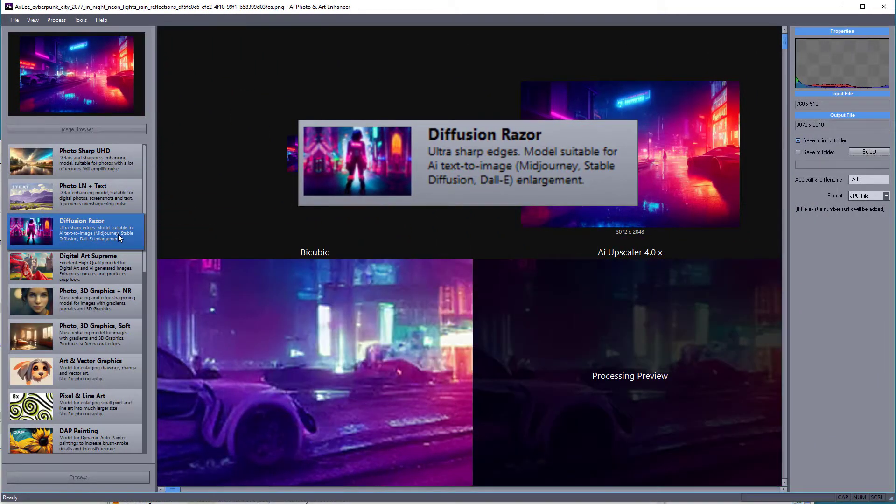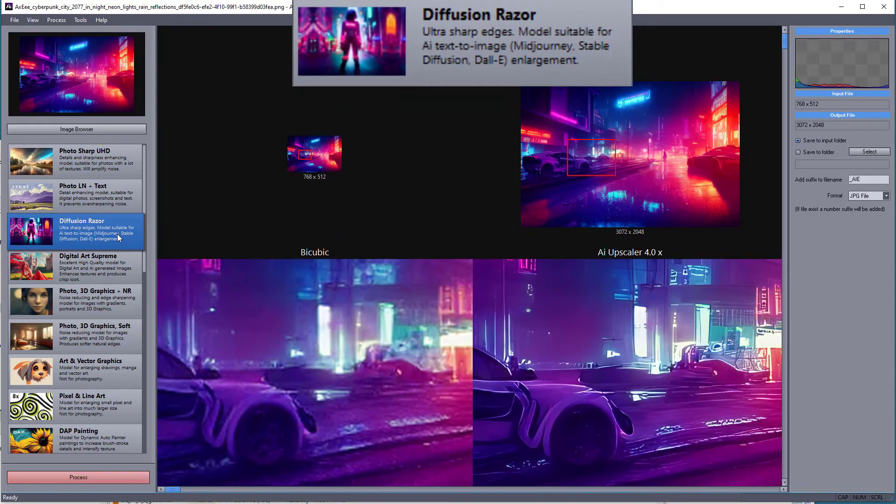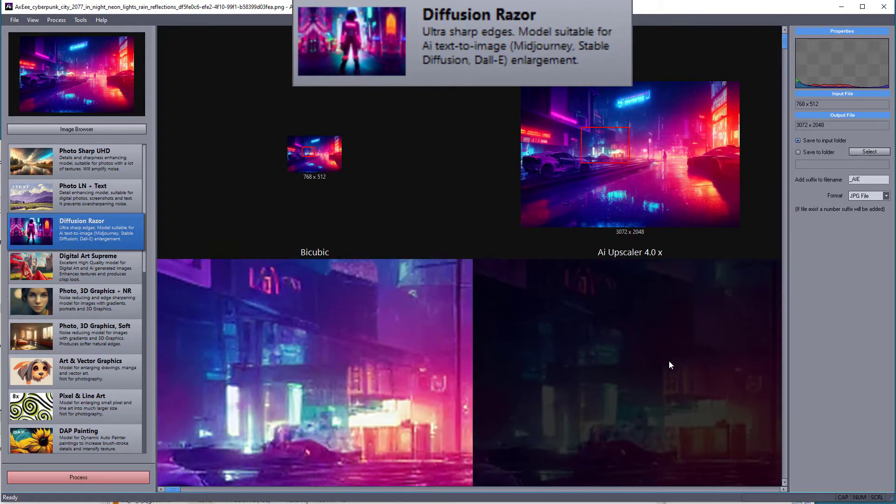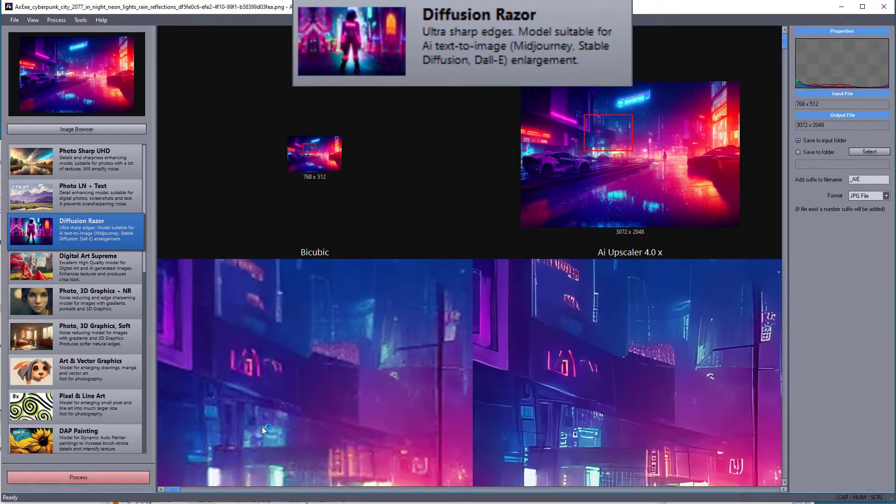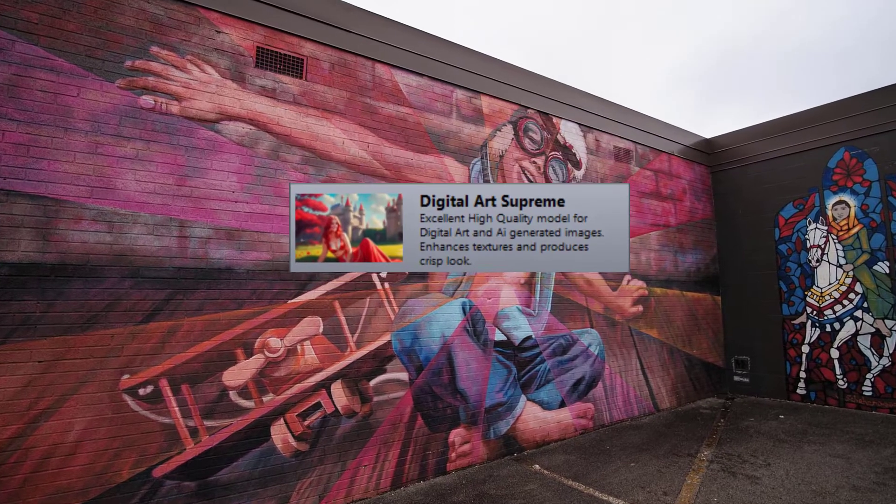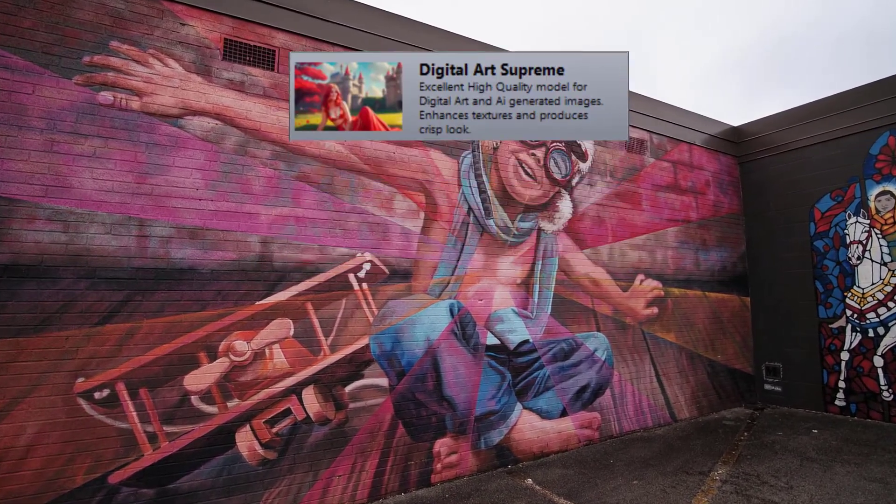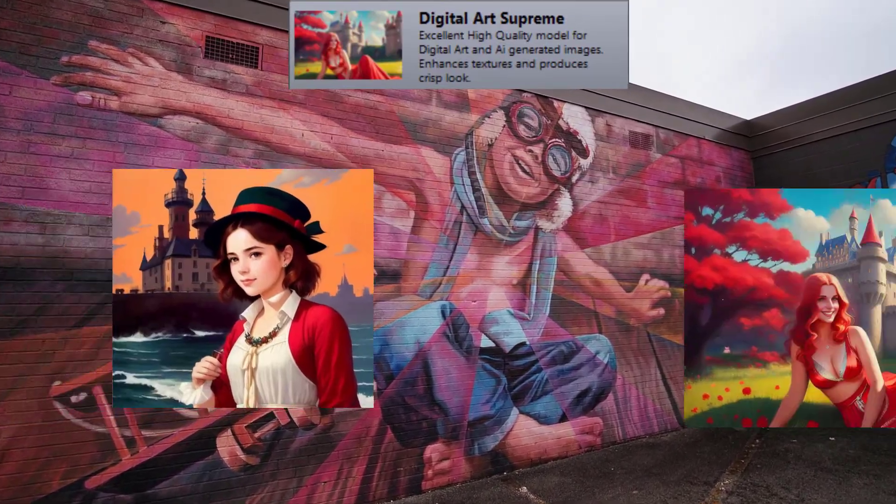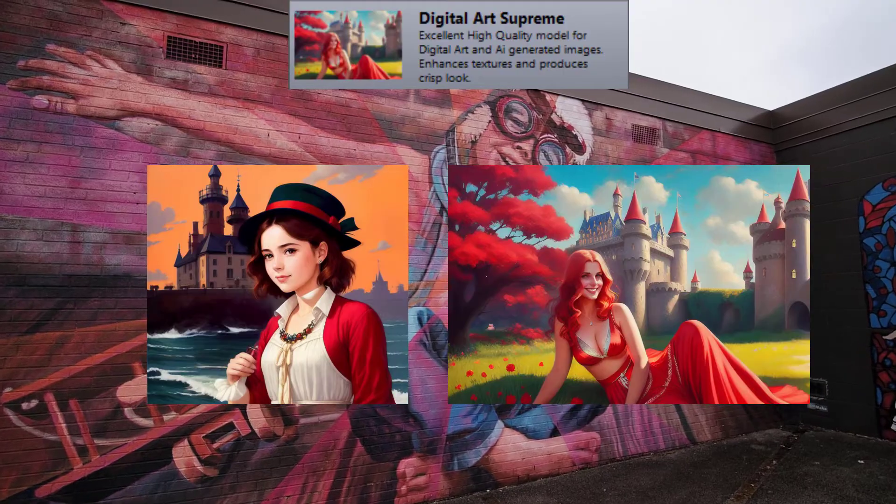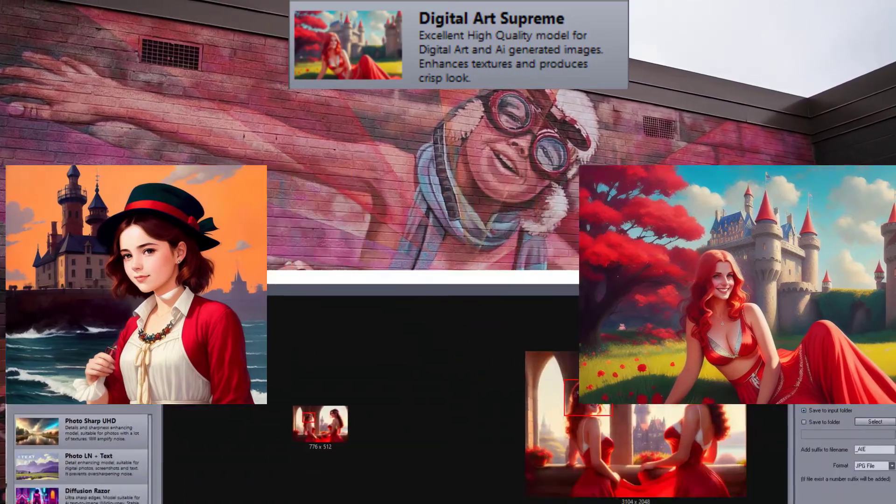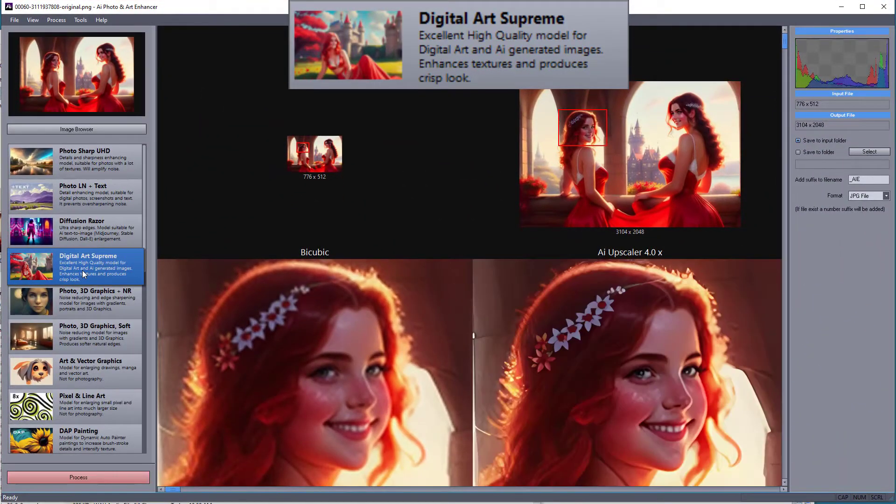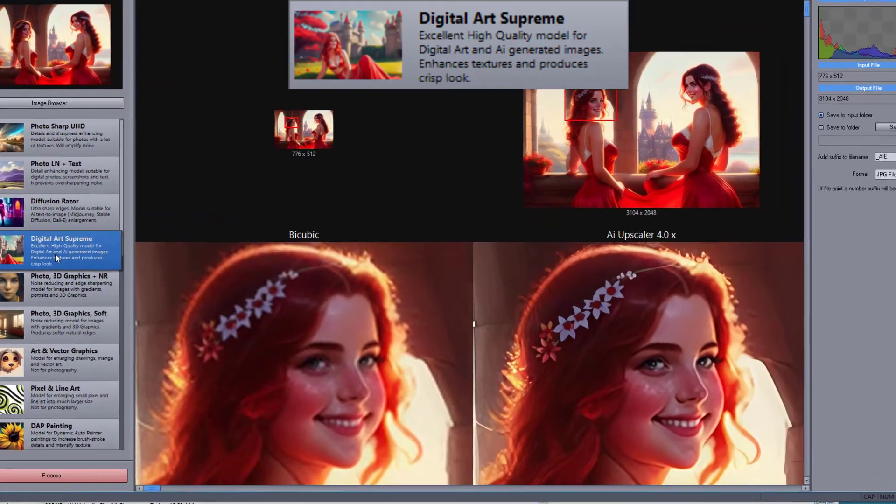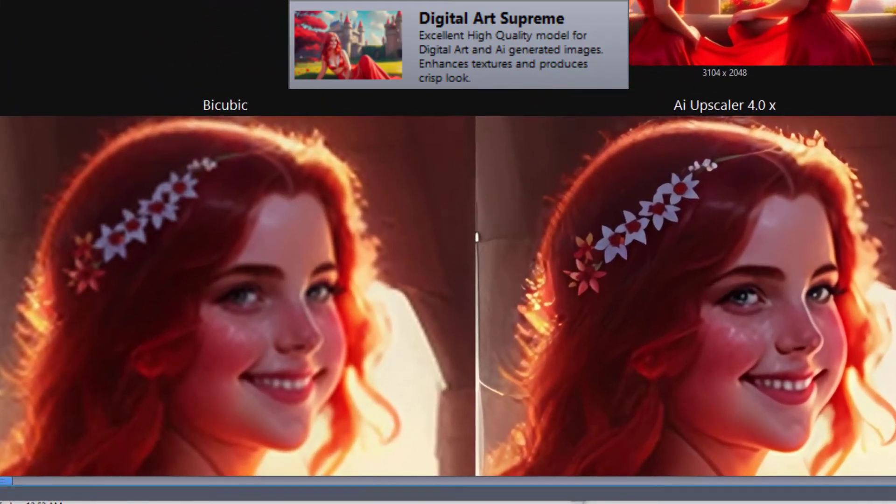This new high-quality model is for enlarging most digital art as well as images generated with artificial intelligence tools. It is trained to produce a crisp look without over-smoothing or over-sharpening.